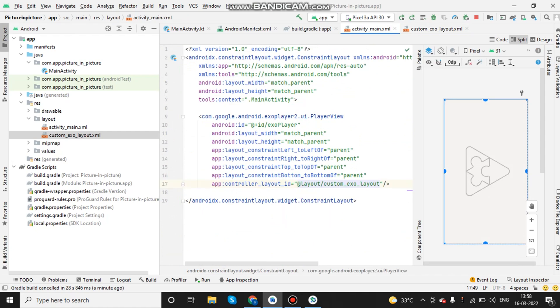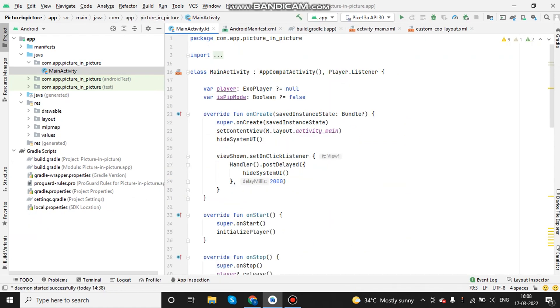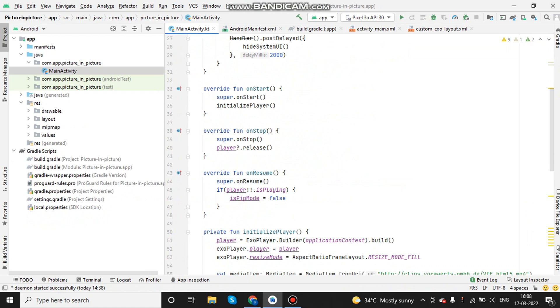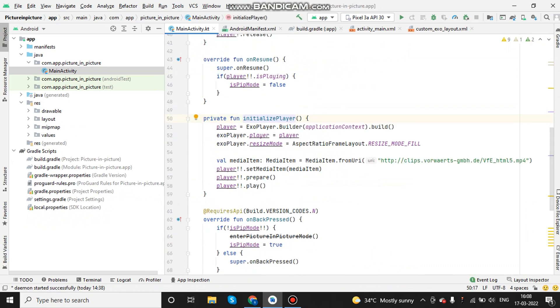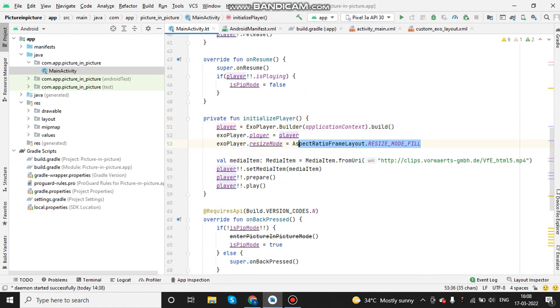As of now, the layout part is done. We also need to do some code changes in the main activity to play the video. First, we need to declare the ExoPlayer and I have created a method called initialize player and in that method, I am initializing the ExoPlayer and I'm also setting the resize mode to fill, which will show the video in full screen.